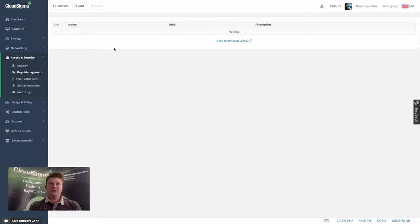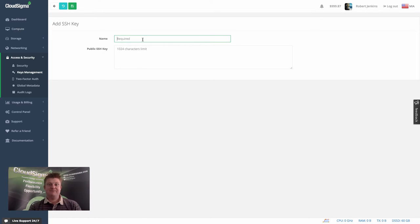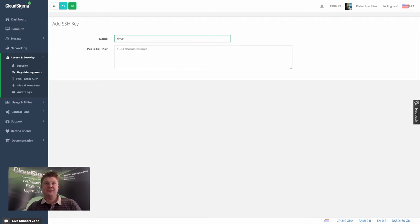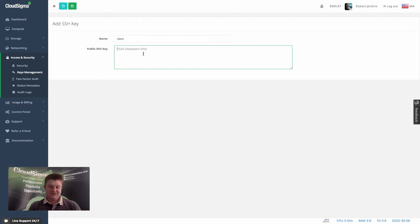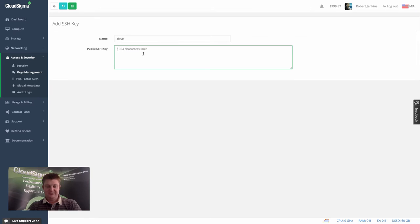What you can do in this case is simply hit the add button and give the key a name. I'm going to assume this is a key for Dave. And then I would copy paste the public SSH key into the field that you can see selected there.